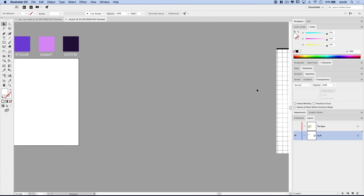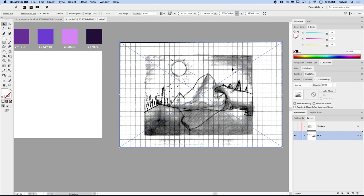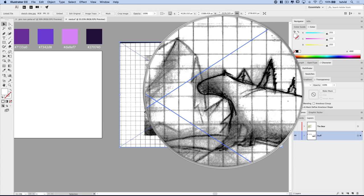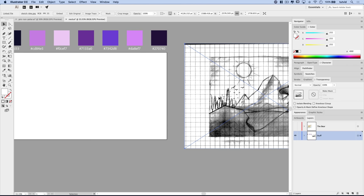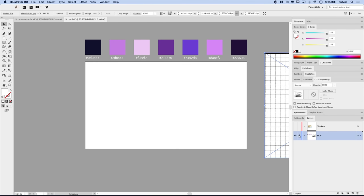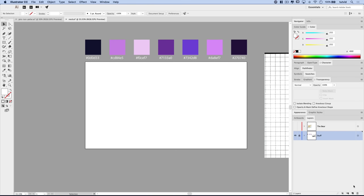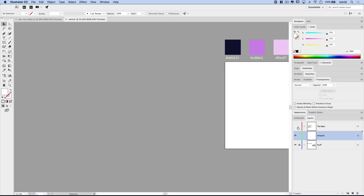I'm going to double click on this layer and call it 'stuff.' On this layer I have a sketch that I scanned in — kind of a reference sketch on graph paper: a bear standing on a little outcropping looking at a mountain. It honestly looks a little like an oversized capybara, but my sketching skills aren't anything to write home about. I'll lock that layer and create a new layer named 'artwork.'